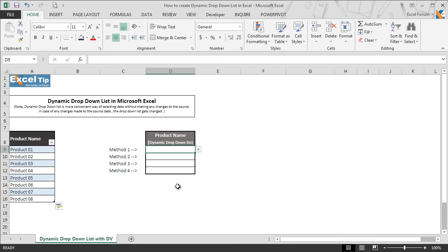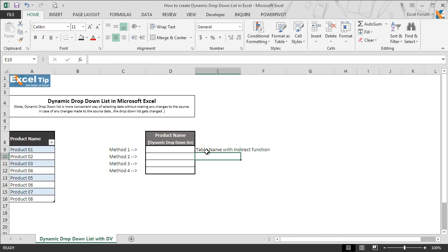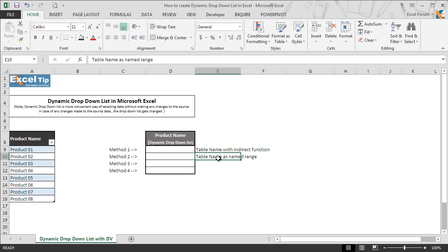To remember which cell we used for which example, we write it in the corresponding cell E9: 'Table name with INDIRECT function.' As we are going to look at the second example, in E10 we write 'table name as name range.' Now we move on to the second example, where we are going to give a name to this table range.